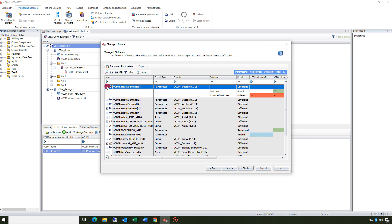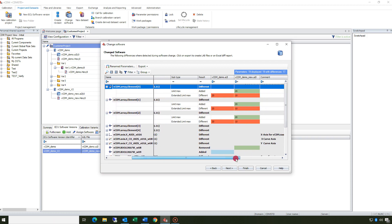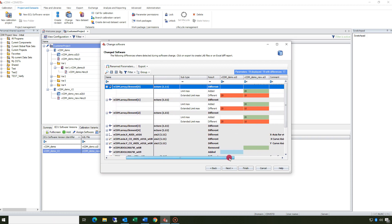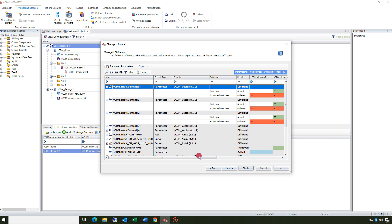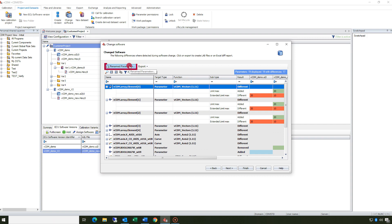On the following page you get an overview about the changes within the new software. It's possible to export this as a report. In case there are renamed parameters you can define the assignment or load an existing list to assign the new names.